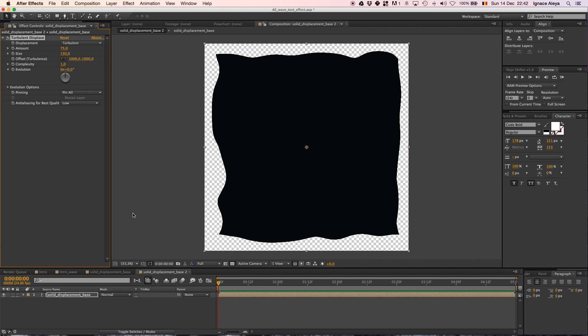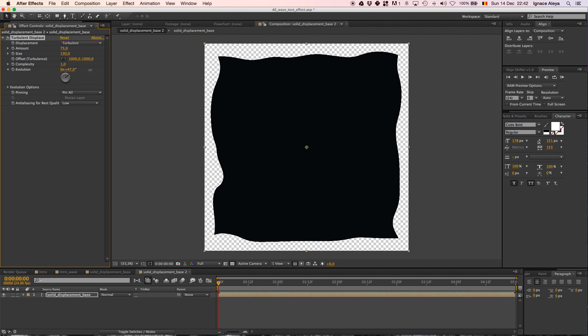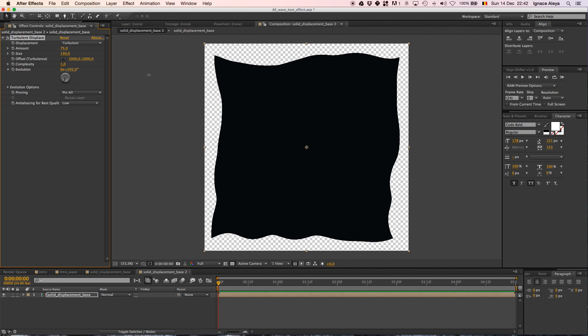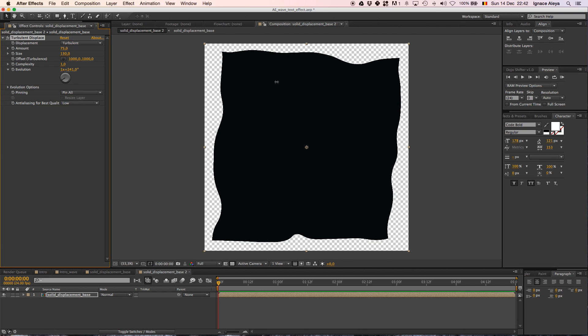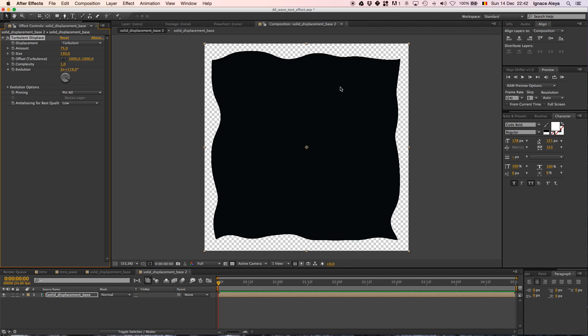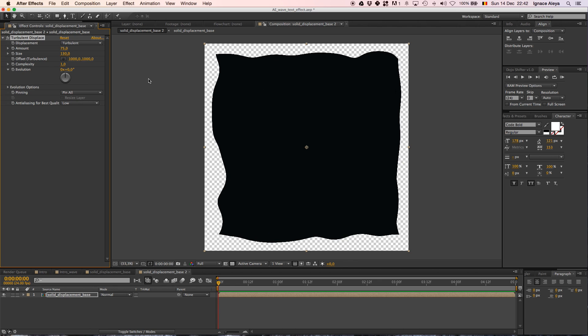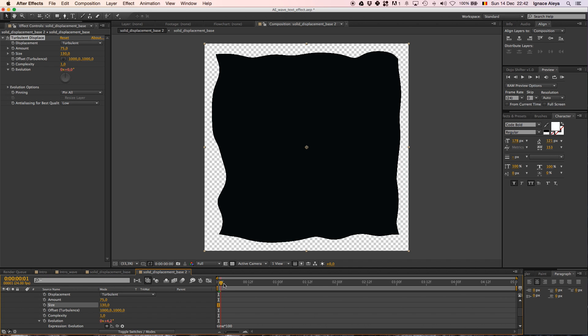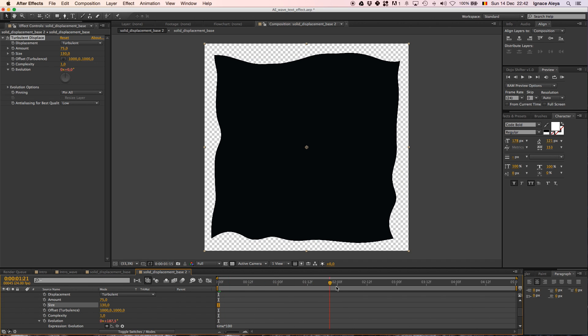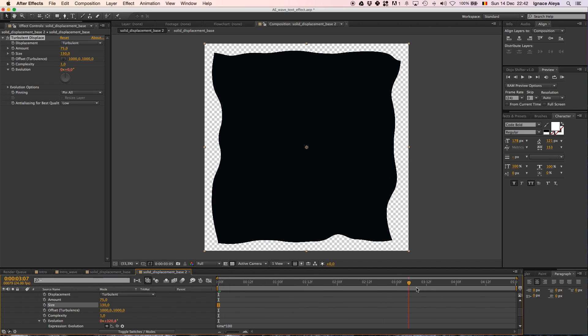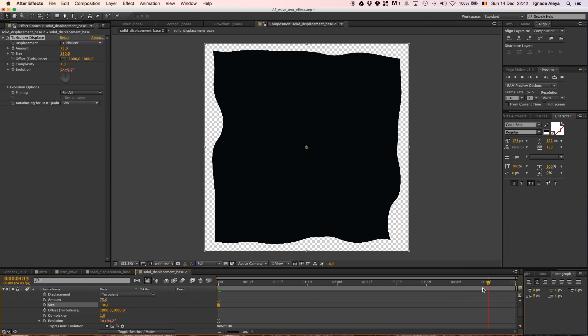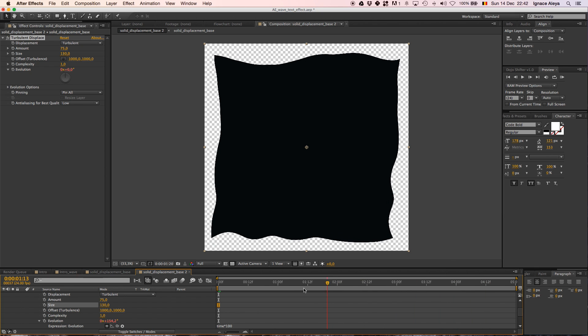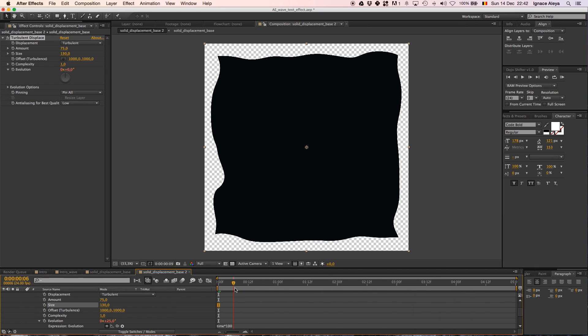Once you have done that, we can animate our evolution. Our evolution is going to animate our displacement and that's going to give it the cool organic look. So what we want to do is hold Alt on the keyboard and click on the stopwatch right over here and then we're going to add an expression, which is very easy. Just hit time times let's say 100. And now it's going to animate over time 100%.